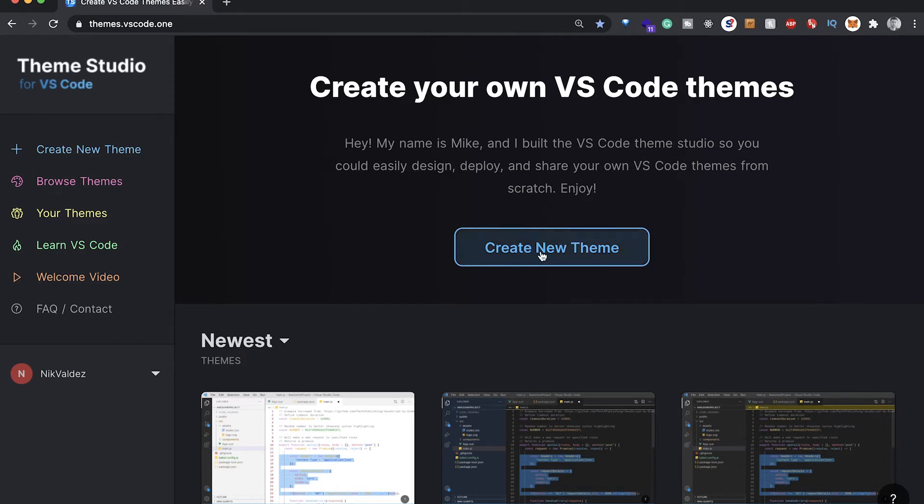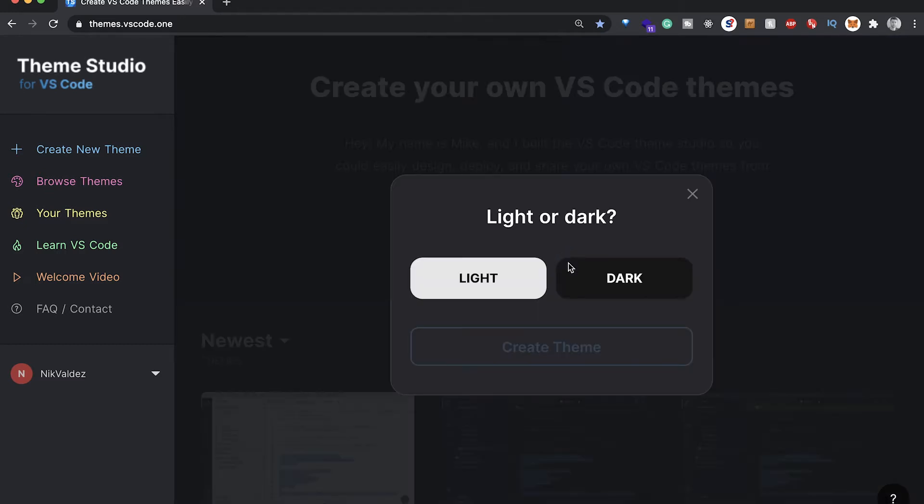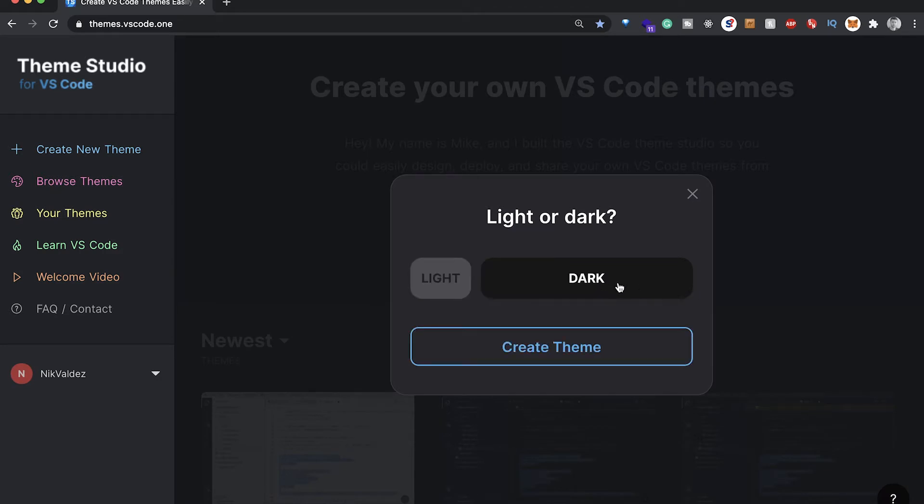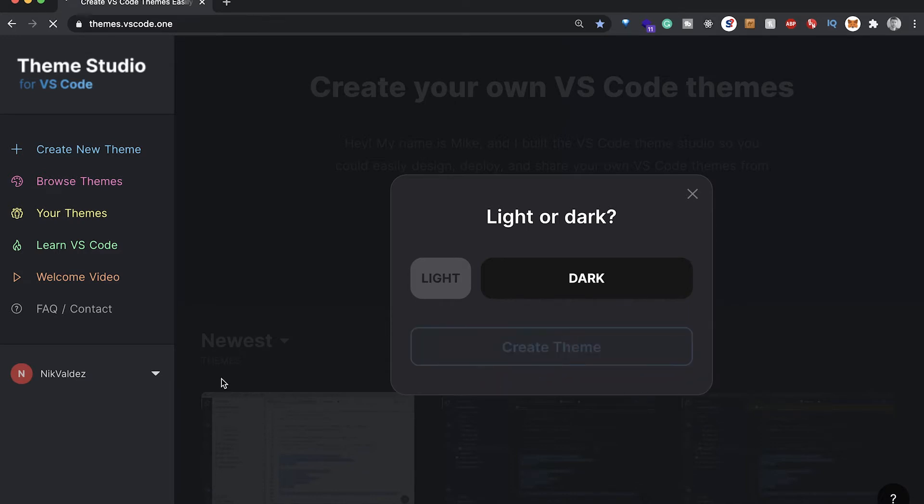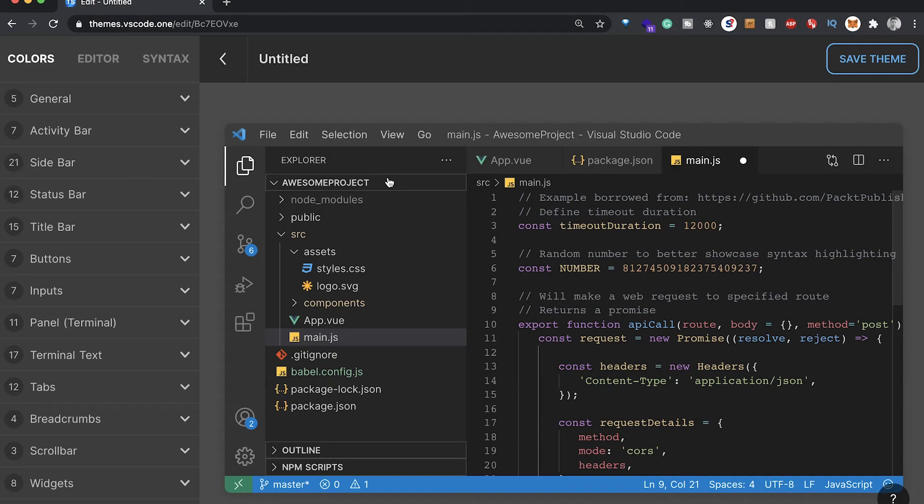The first thing you're gonna see is this Create New Theme button. If we click on that, we can pick light or dark mode. We'll choose dark mode here because we're not psychopaths. Then we see this button pop up that says Create Theme. We can click on that there.